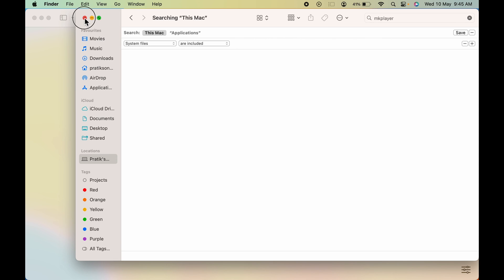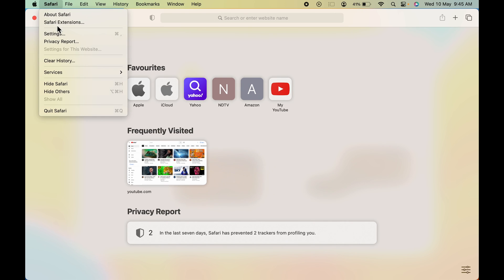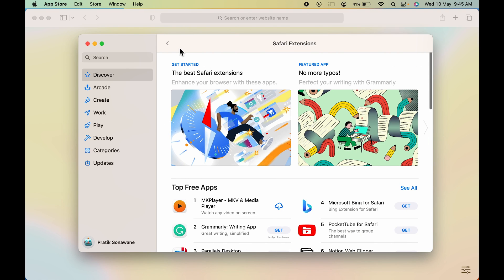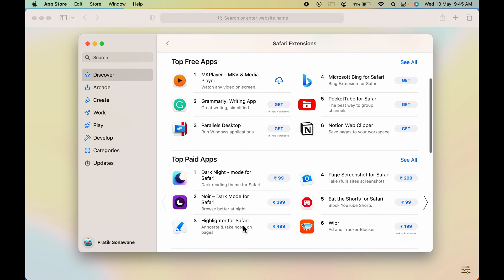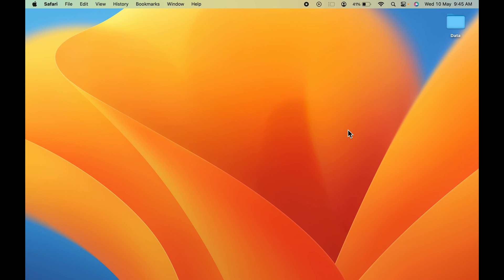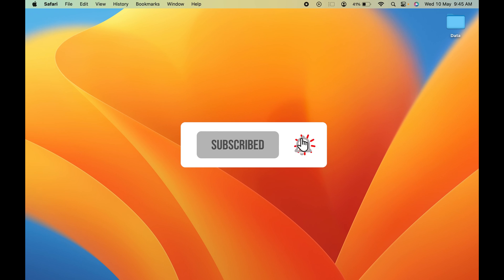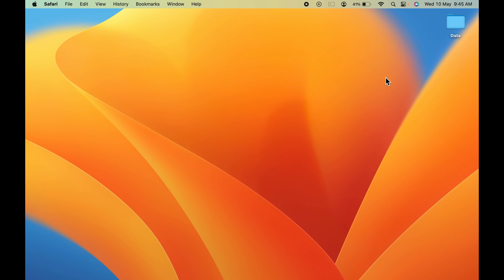The extension has now been uninstalled. To cross-verify, go to Safari Extensions and you'll see there is no extension listed. These are the simple steps to add an extension to Safari on your Mac. If you found this video informative, don't forget to subscribe. See you in the next one — thank you!